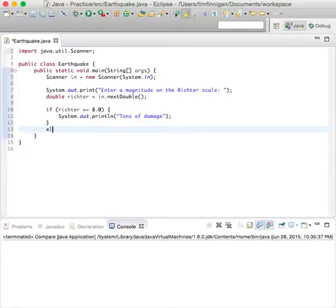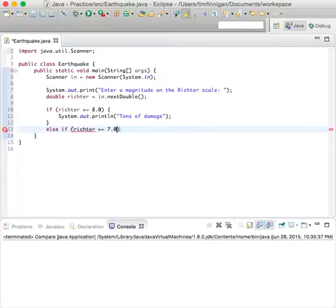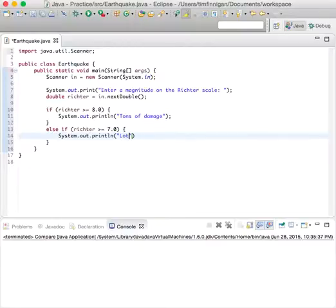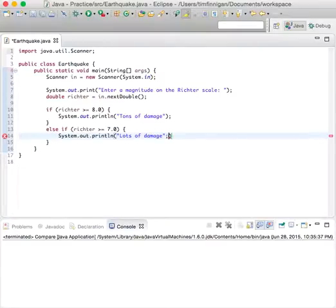Then we'll do else if Richter is greater than or equal to 7.0, then we can do System.out.println, lots of damage. So a little bit less than eight or above, but still a lot.